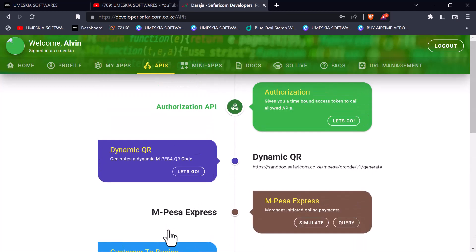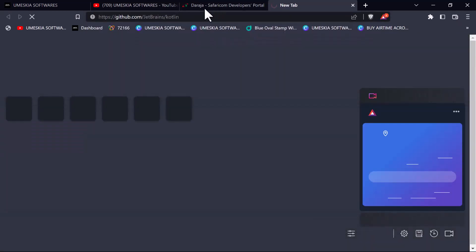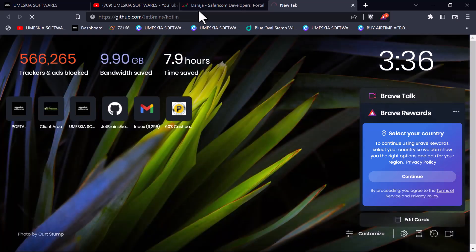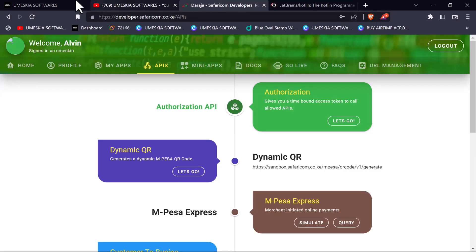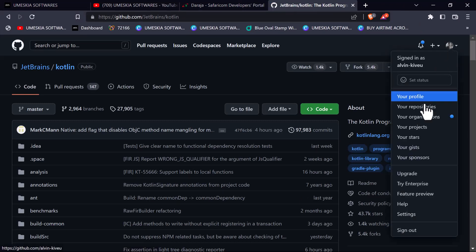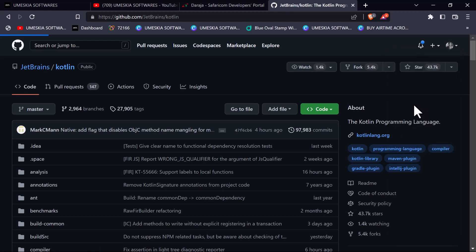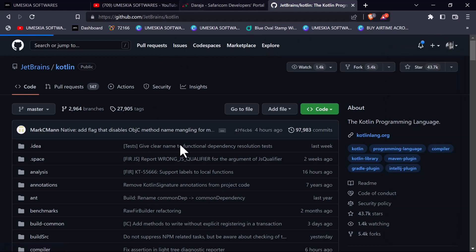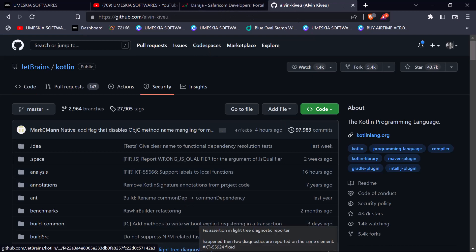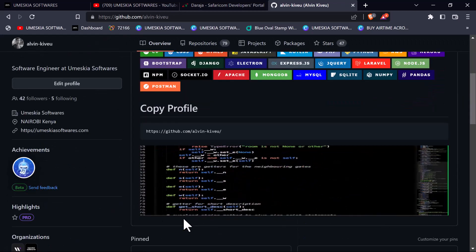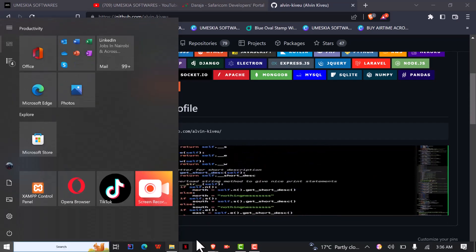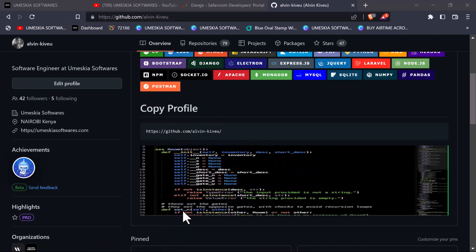I'm going to create a GitHub repository. This is where you will get all the source codes. I will provide a link in the description so that you can download or clone it directly from my GitHub. Make sure you follow me on GitHub - I have quite some awesome projects there. Let me open my GitHub account so that I can create a project.